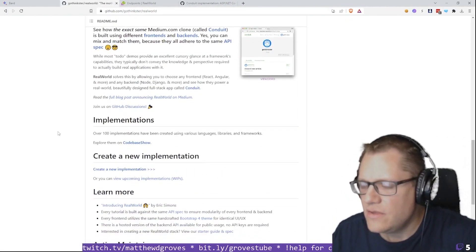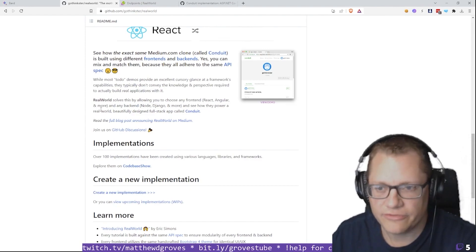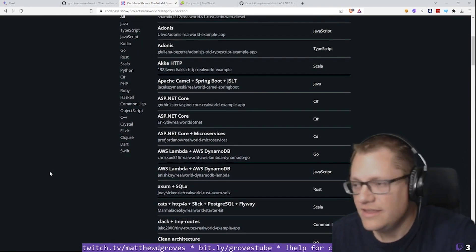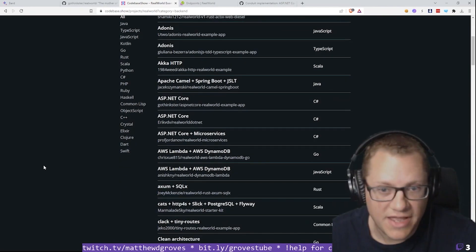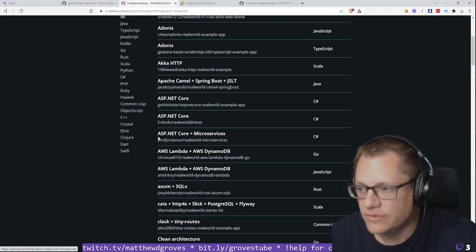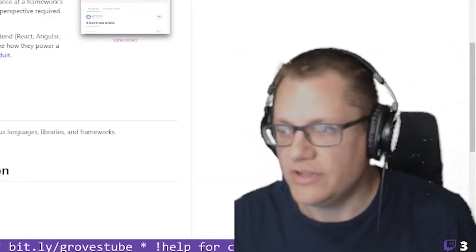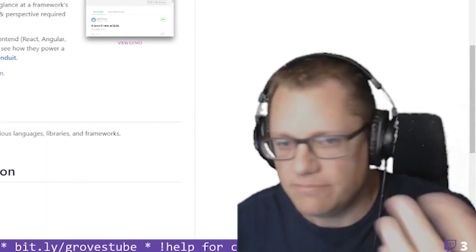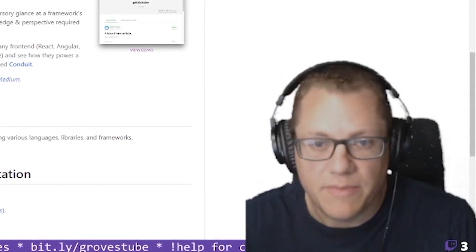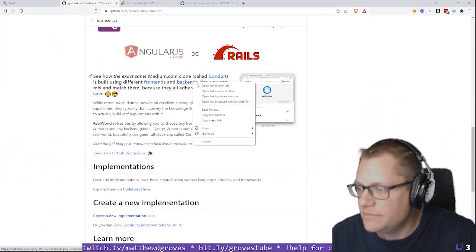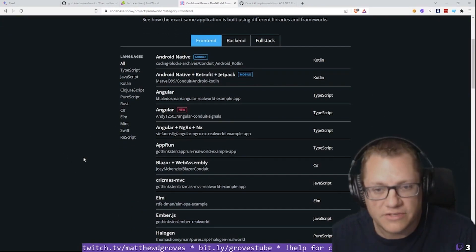The idea is that there are lots of different examples of a Conduit implementation built with a variety of different front-end and back-end technologies. I'm going to build a Conduit Real World back-end using ASP.NET Core with Couchbase. For every website you want to deploy with Conduit, there's a front-end and a back-end. The front-end is JavaScript or maybe Blazor or WASM — something browser-based that makes calls to the back-end. You can pair any of these back-ends with any of these front-ends because they all follow the same API spec.